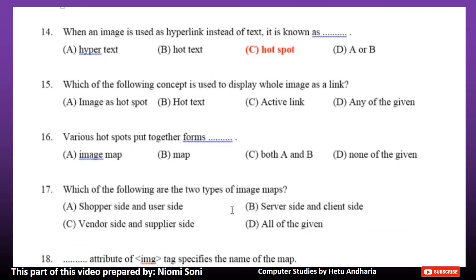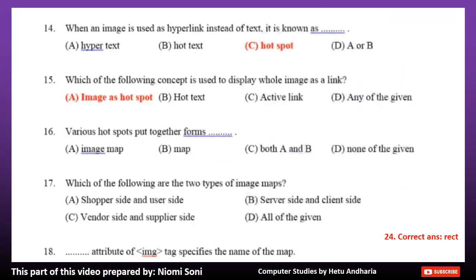Number 15: Which of the following concept is used to display a whole image as a link? Option A: Image as hotspot. Option B: Hot text. Option C: Active link. Option D: Any of the given. The correct answer is Option A, Image as hotspot. Number 16: Various hotspots put together forms dash. Option A: Image map. Option B: Map. Option C: Both A and B. Option D: None of the given. The correct answer is Option A, Image map.